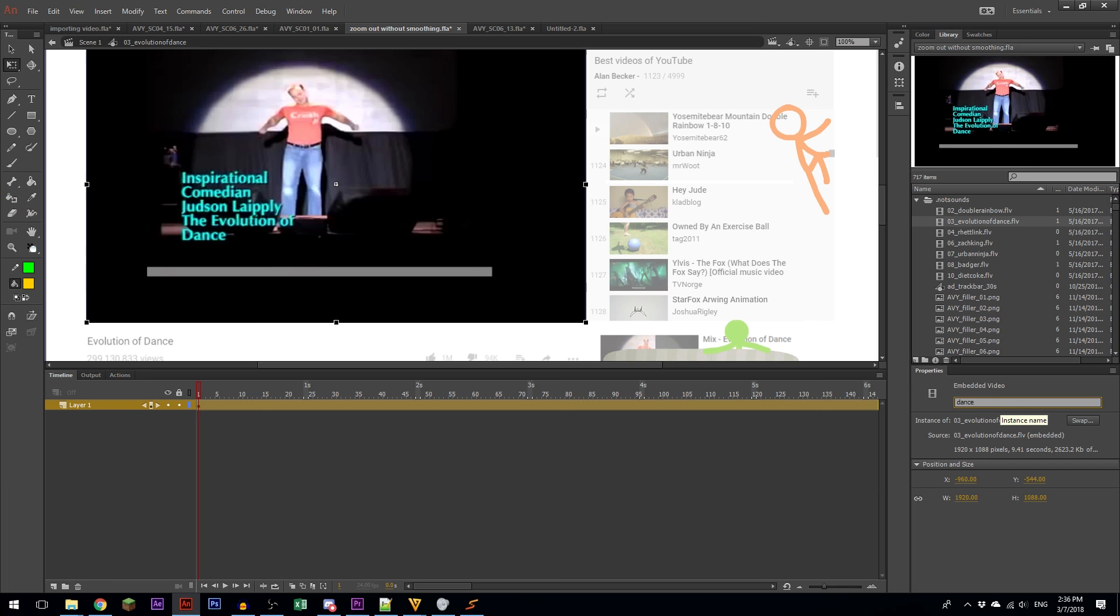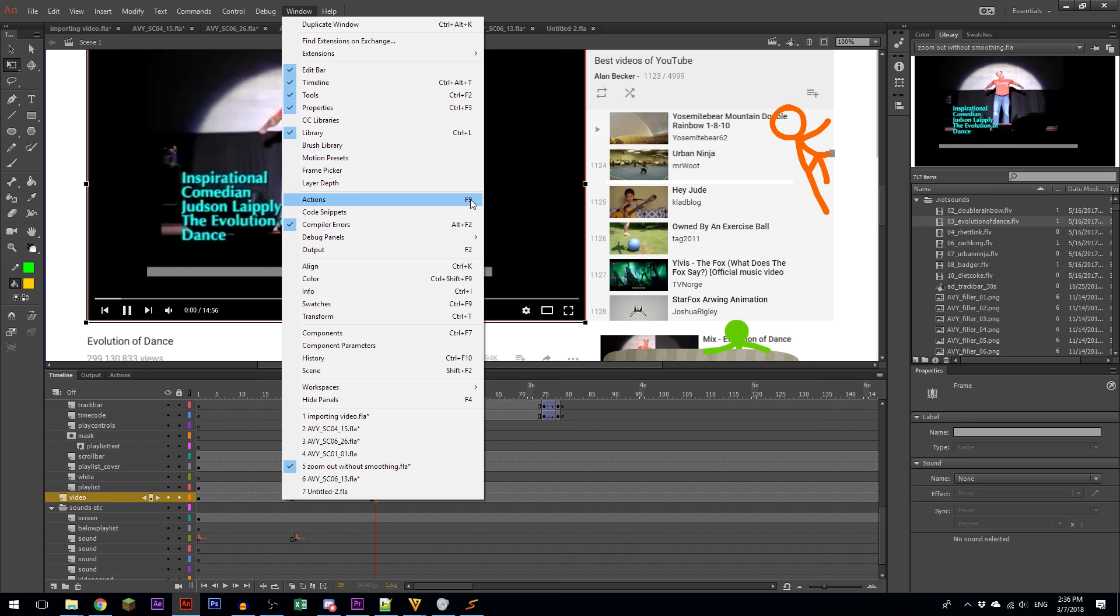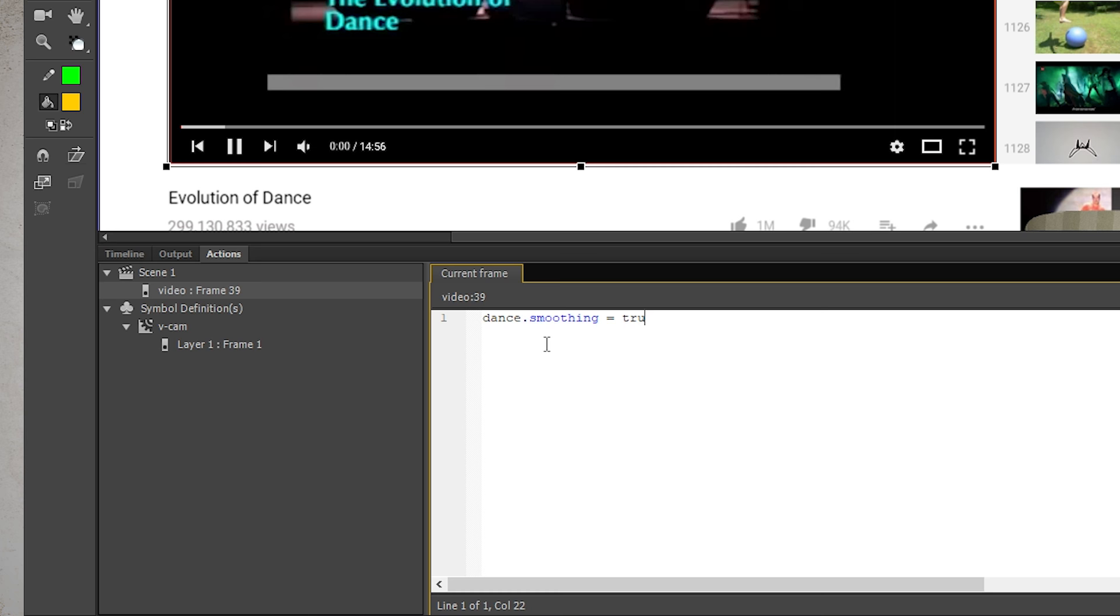Then go to the frame that the video is on, on the main timeline, not inside the nested symbol. Click the frame, and then go to actions by clicking here or going to window actions or hitting F9. Then type the name that you just gave it, add dot smoothing equals true semicolon. And now it will be smooth.